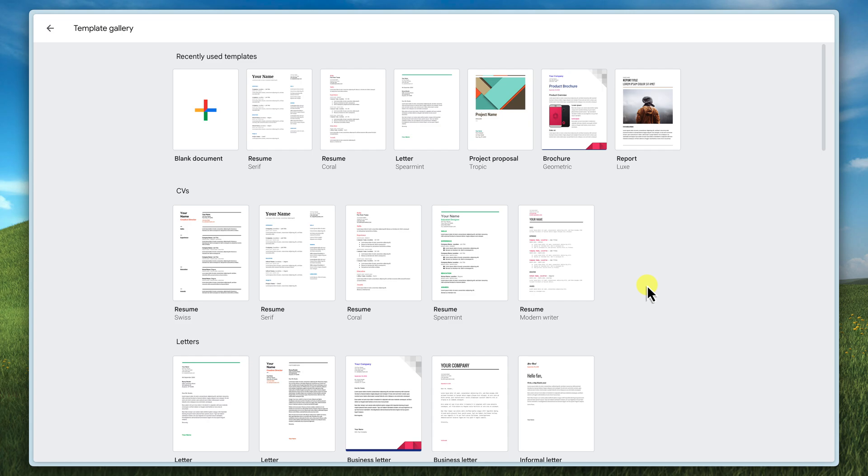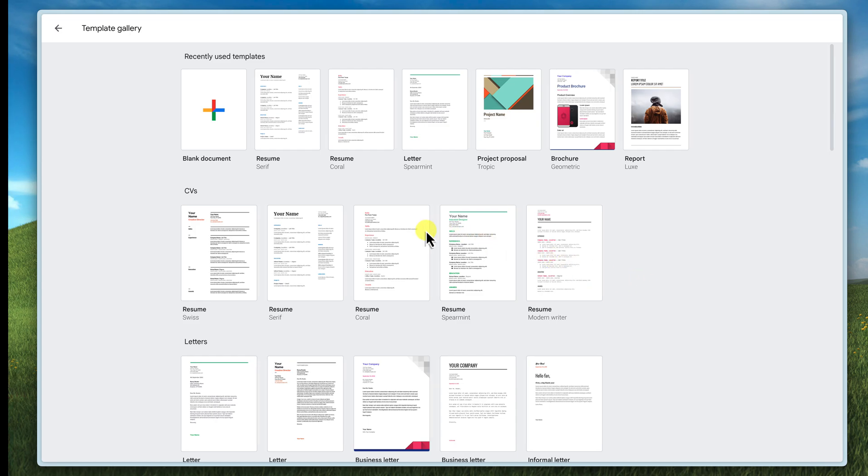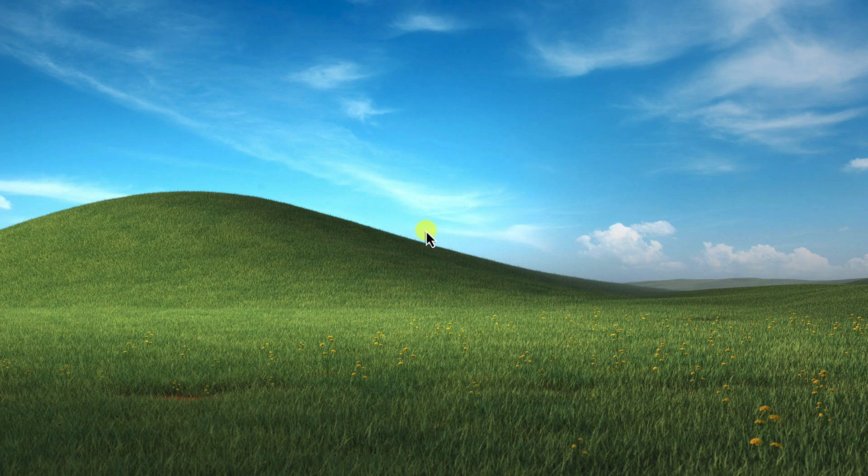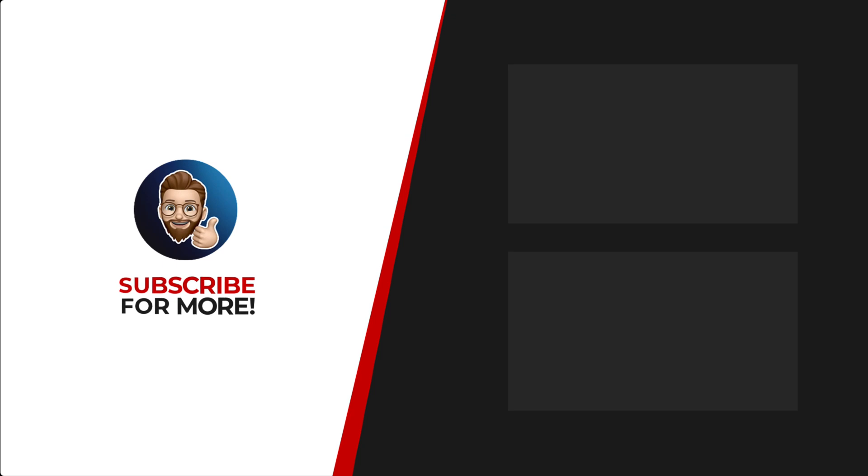Now go forth and create some amazing templates, share them with the world and make everyone's lives just a little bit easier. Happy collaborating and I'll catch you in my next video. Thanks for watching. If you'd like to see more content like this, be sure to check out the channel. And if you like what you see, don't forget to hit that subscribe button.